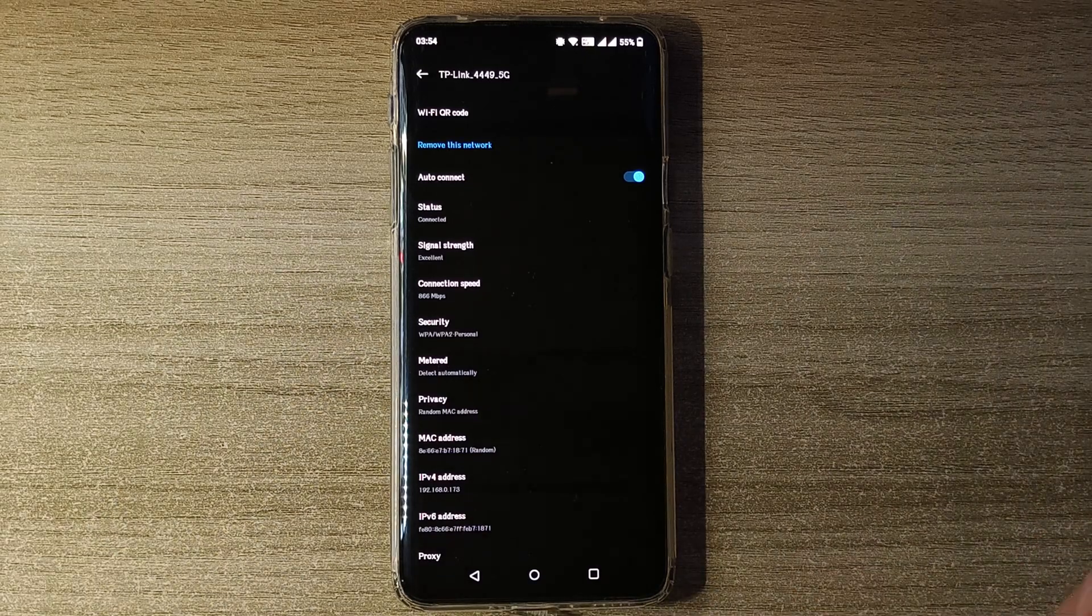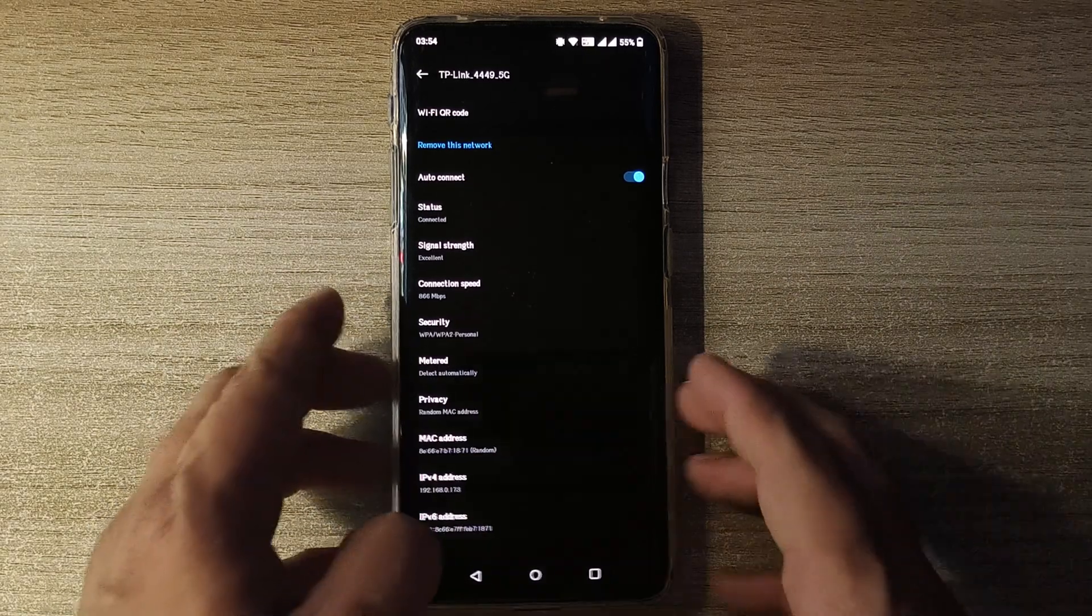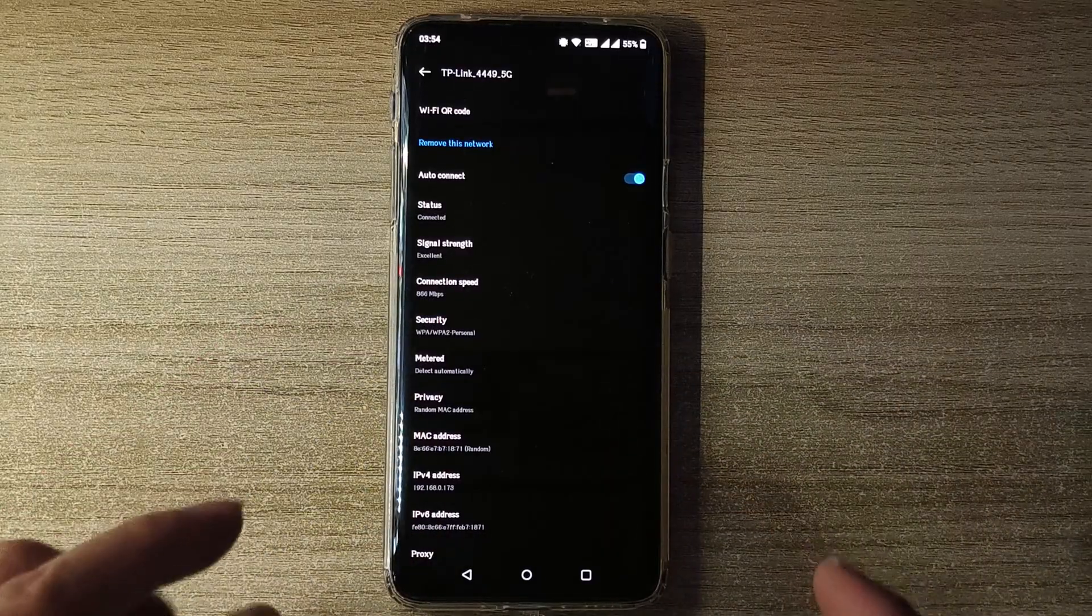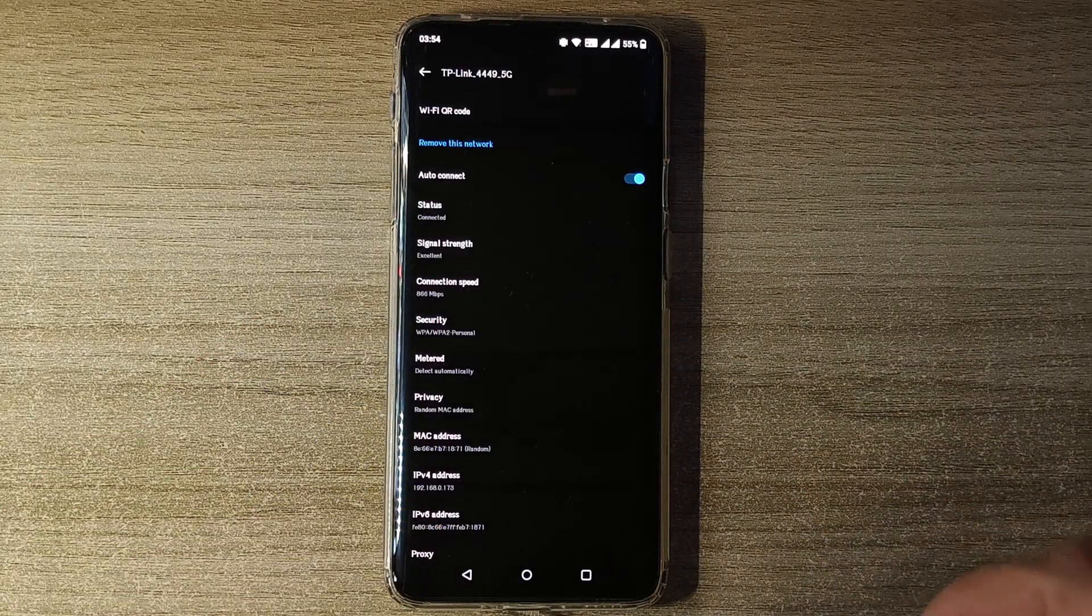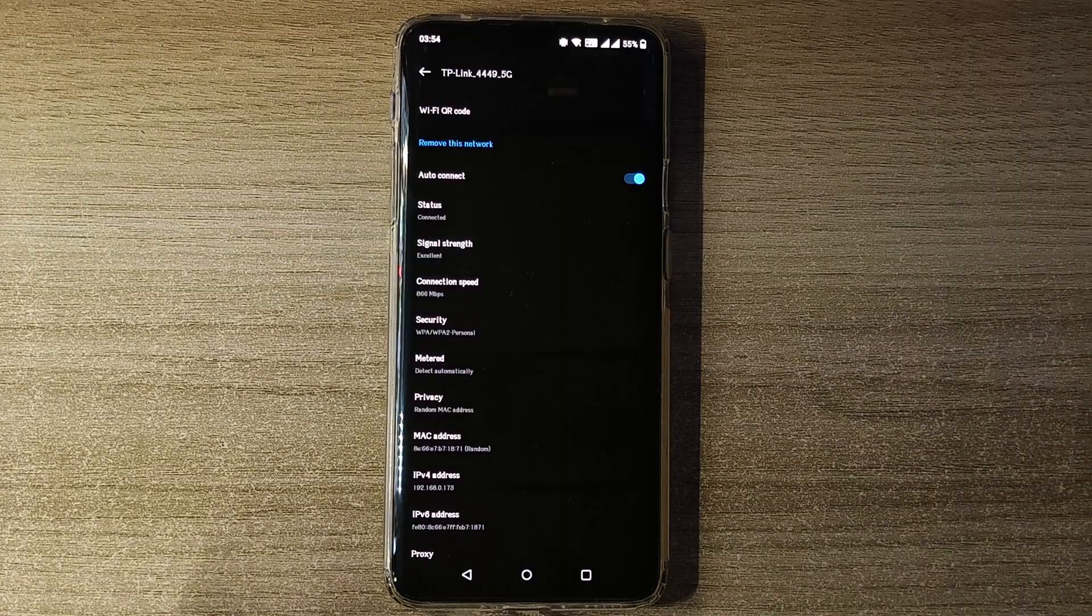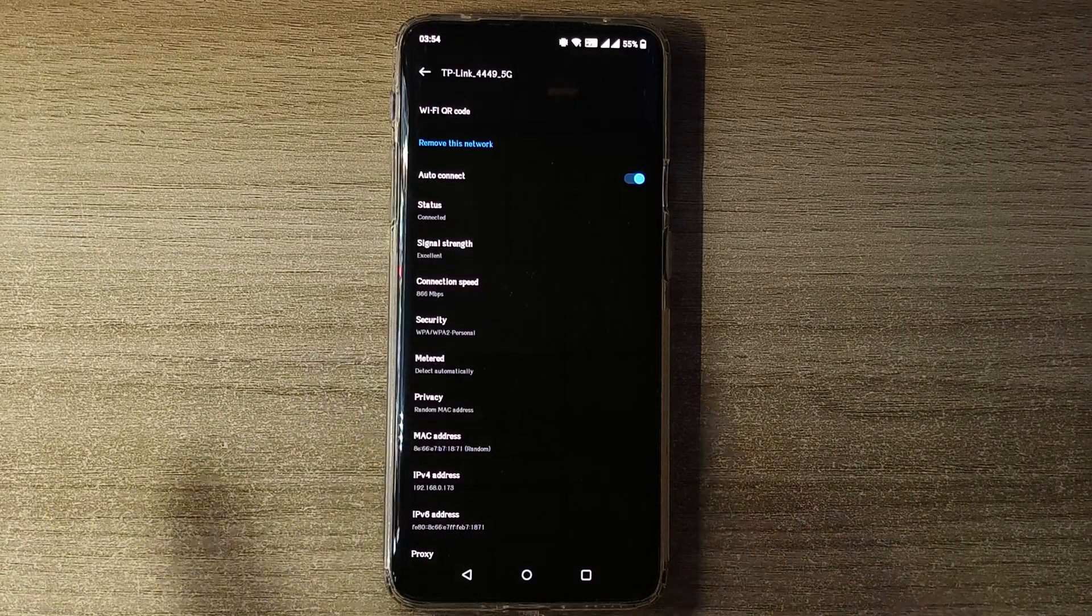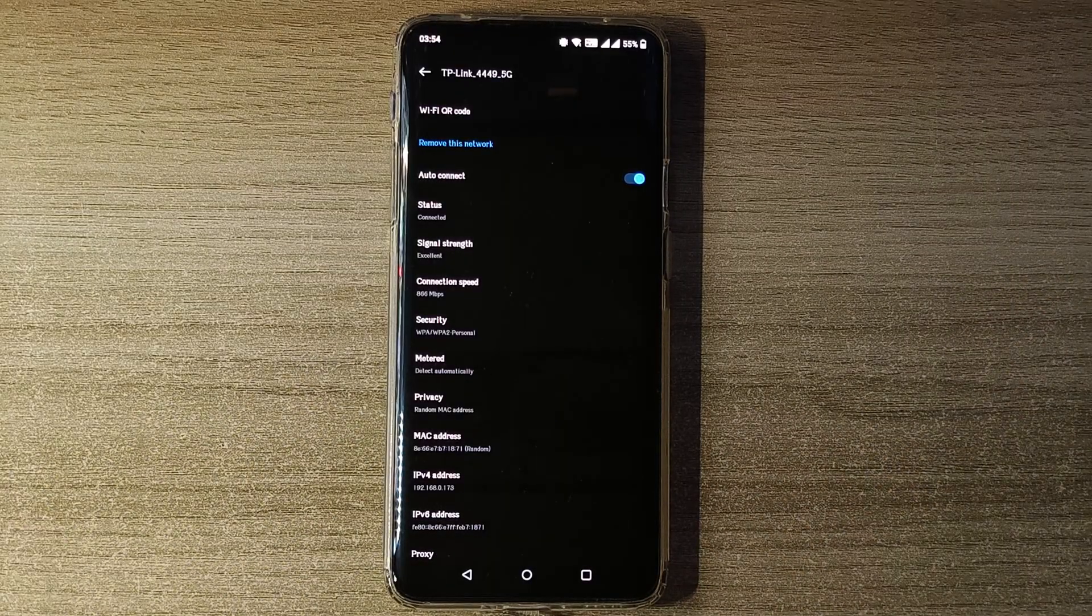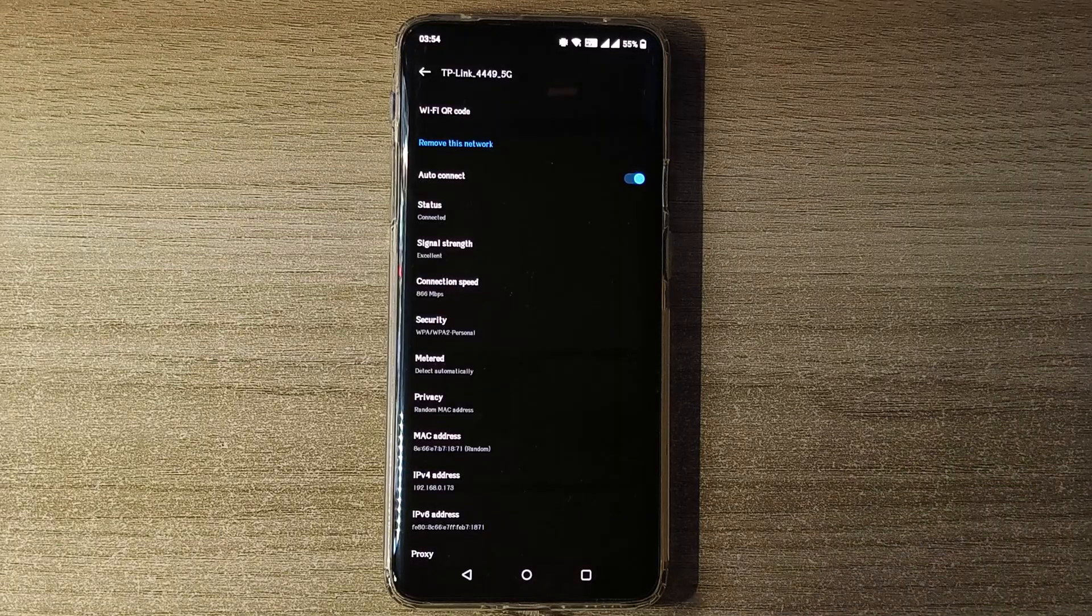But in most of the cases it does not show the password, it just gives you a QR code. And from that you can just scan that QR code in your friend's phone and your friend's phone will be connected to the Wi-Fi network.